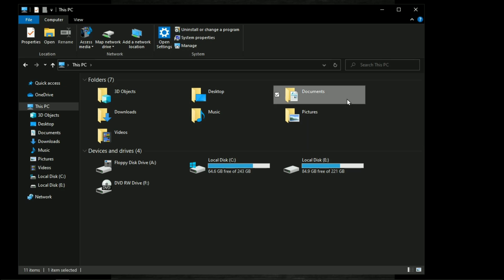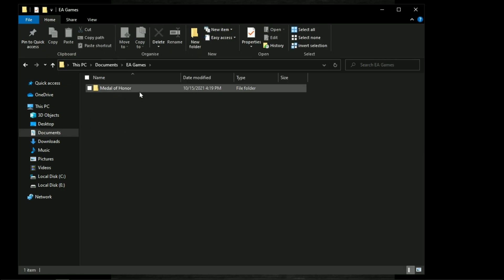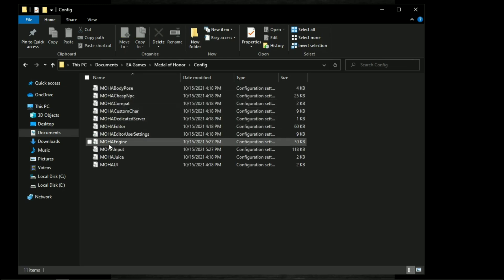The configuration file of this game is located in your Documents folder, EA Games, Medal of Honor, config. Open this file with Notepad.